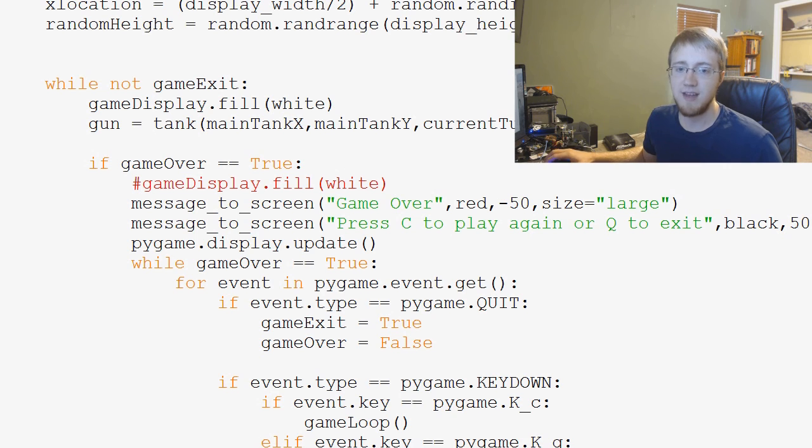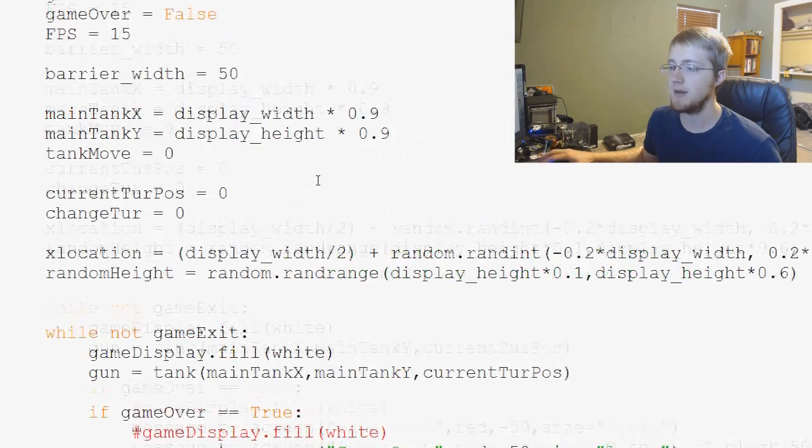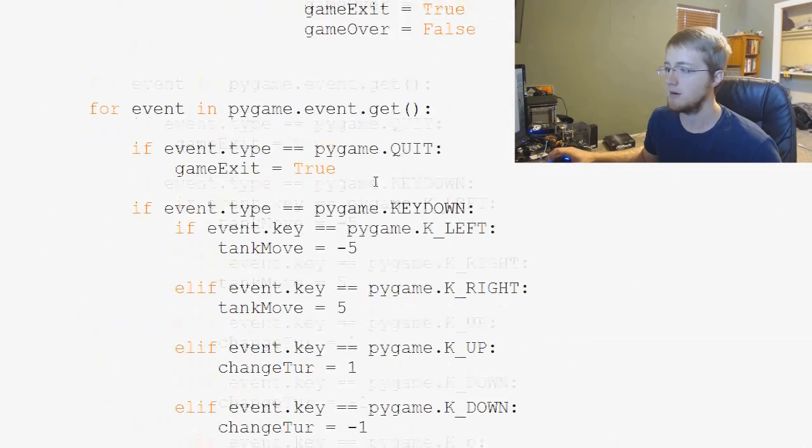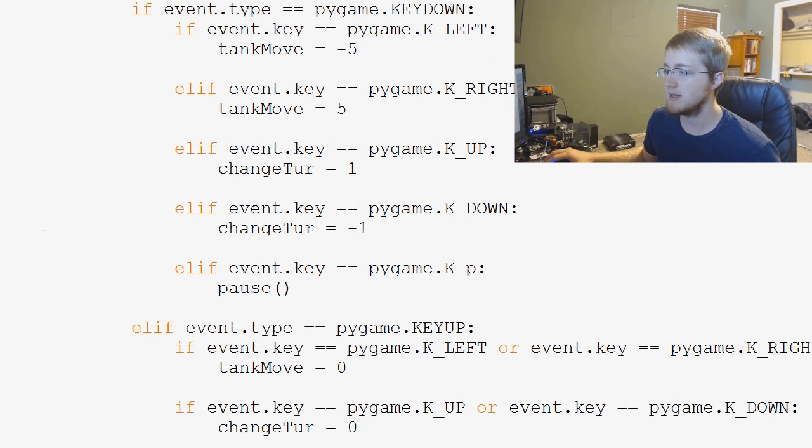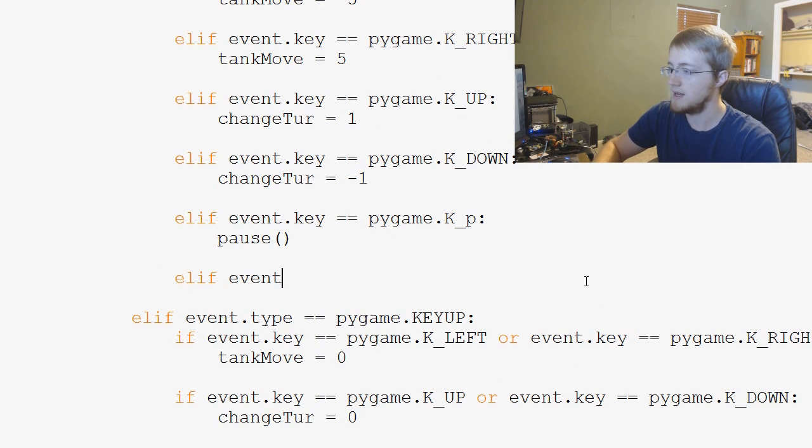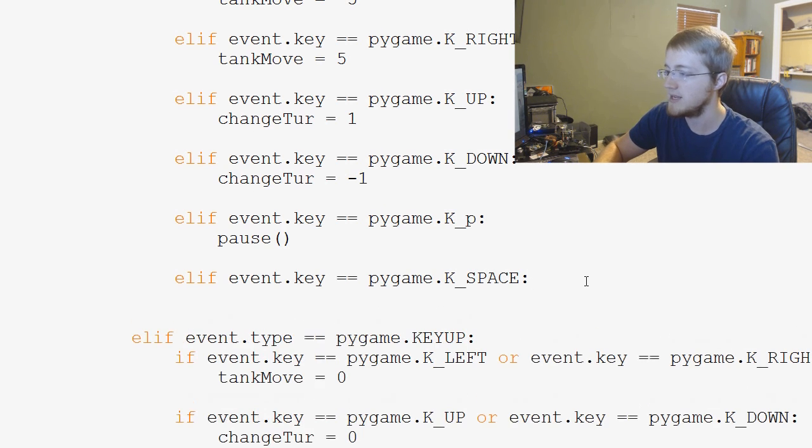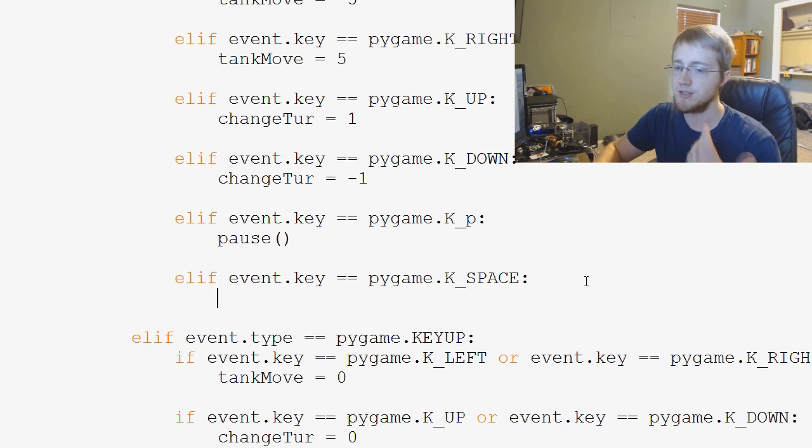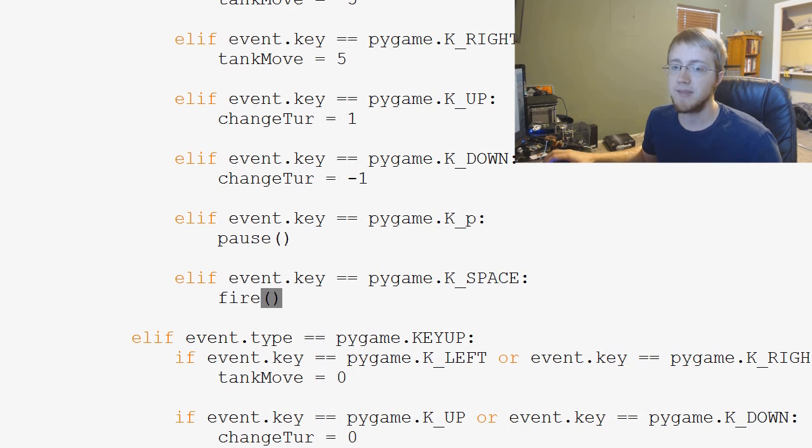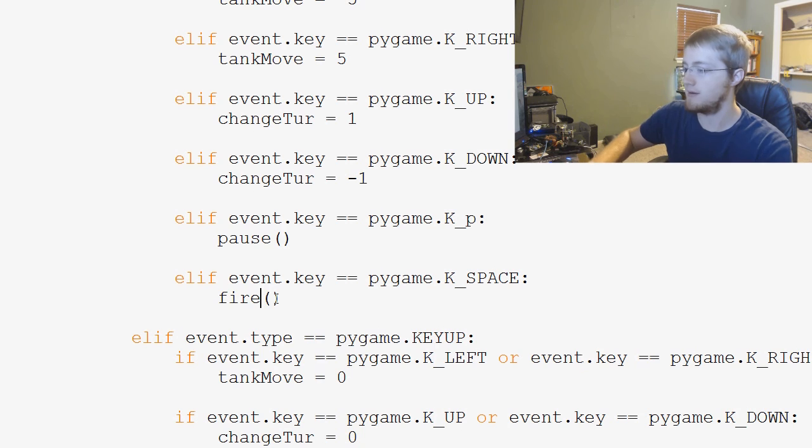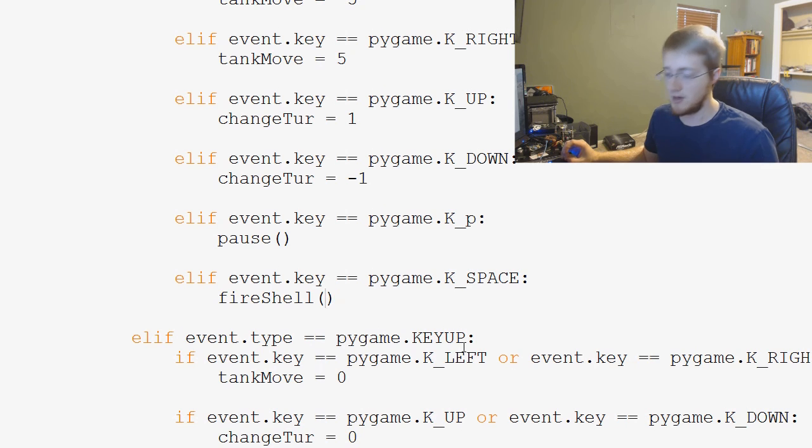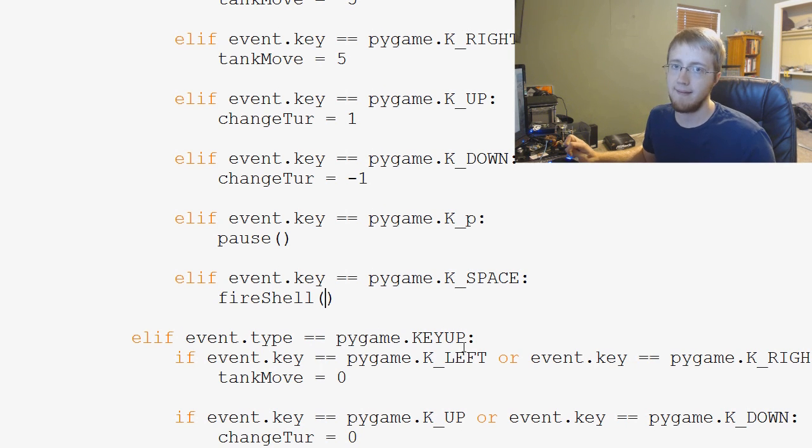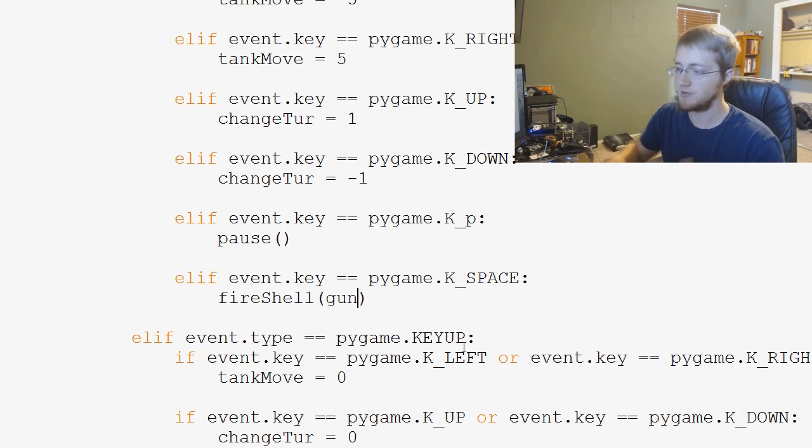So now that we have that, the next thing that we want to be able to do is we come down here for the key presses. So you've got all these key presses. We basically are going to ask for if event.key equals pygame.K underscore all caps SPACE. What do we want to do? Well, this is our fire. So we're just going to call it fire shell, and then fire shell needs to have one parameter and that is where is the gun that's being fired. So we're just going to pass through gun.